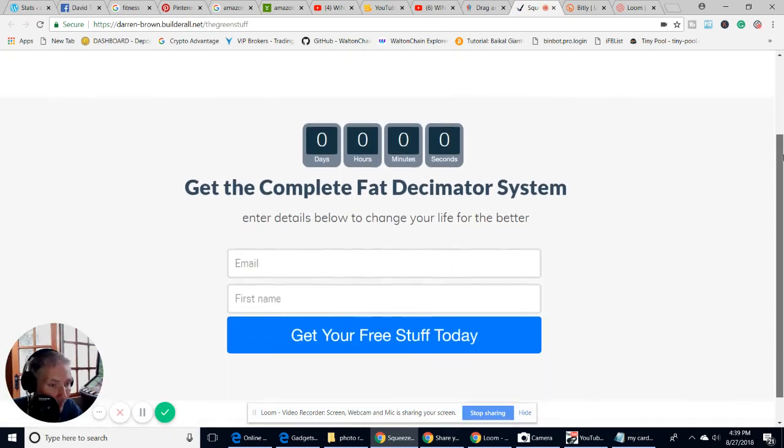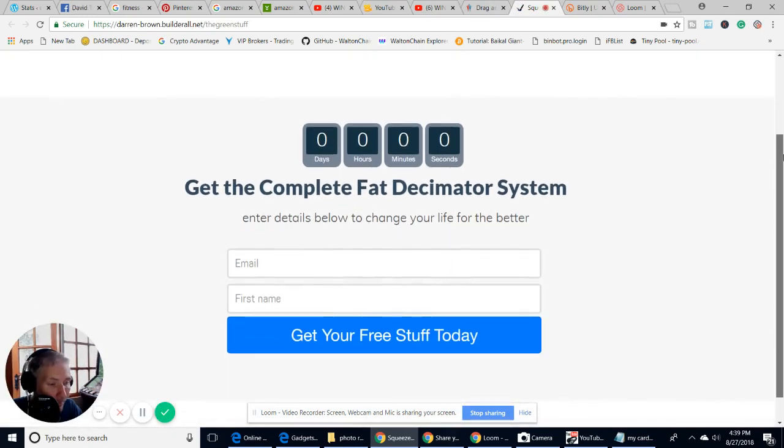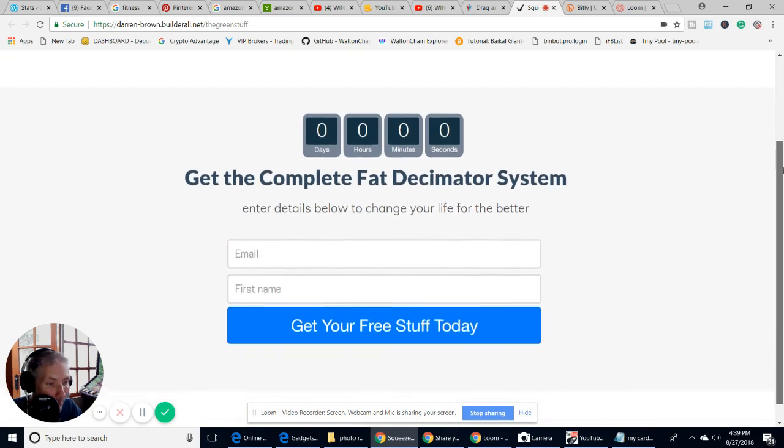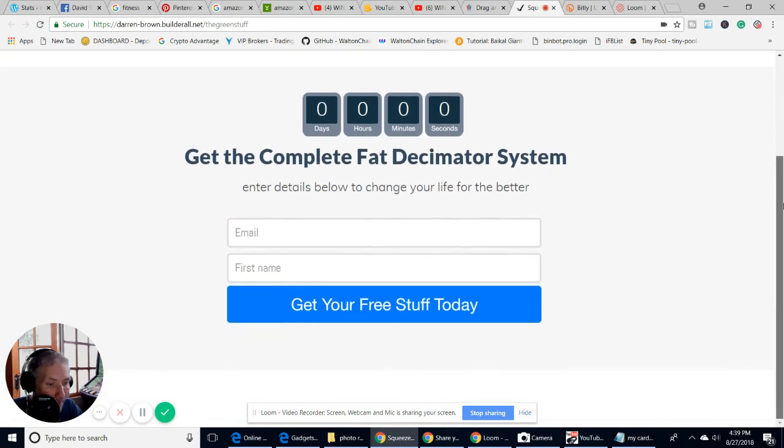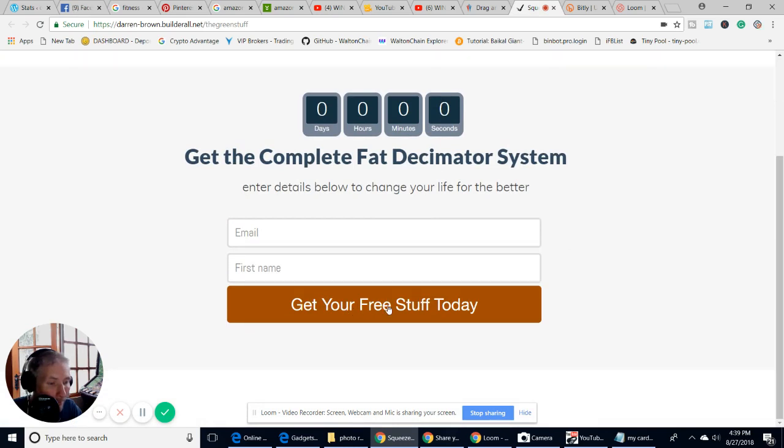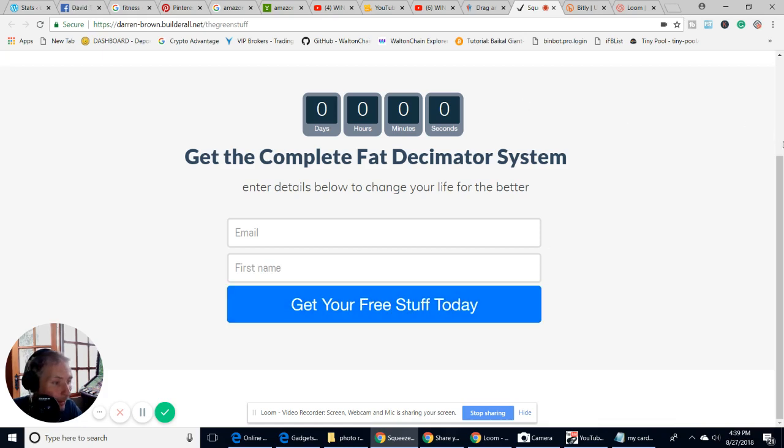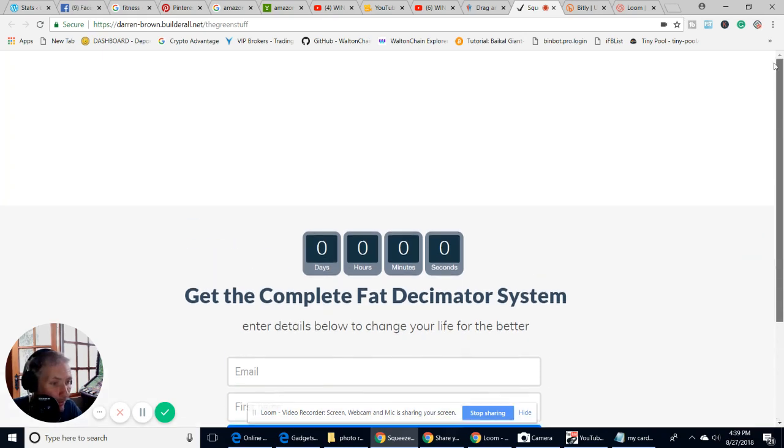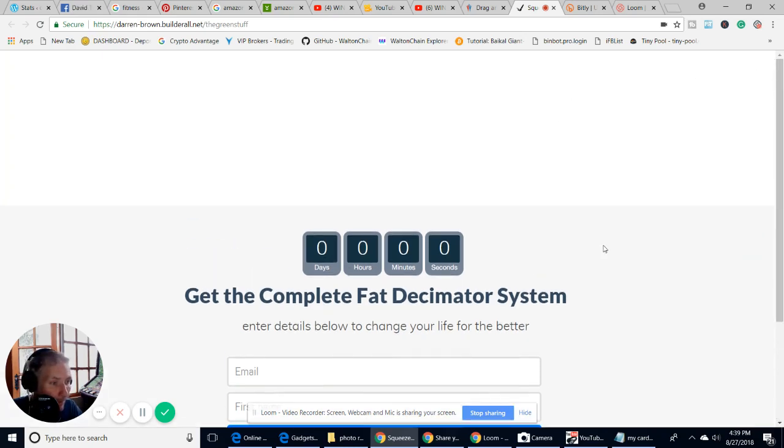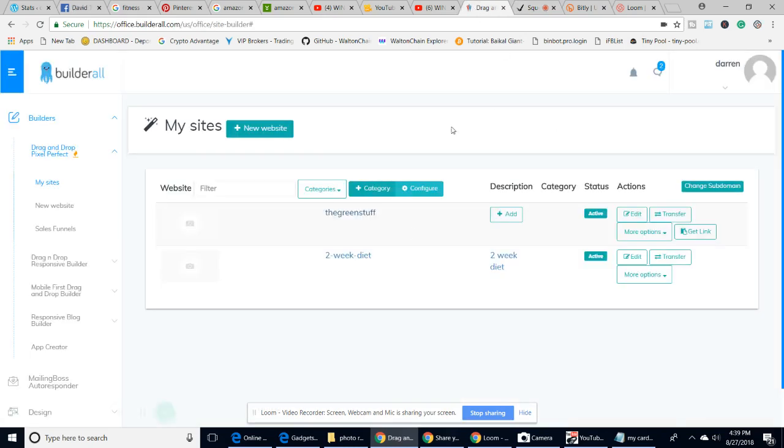I can give you a rough idea of what I've been playing around with. You can see here I've set it up for the Fat Decimator. Basically you just put your email and name, click on get your free stuff, and you collect their email.